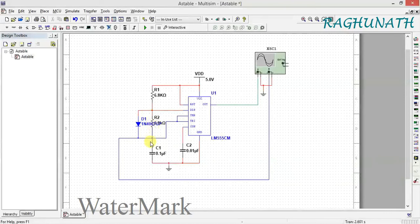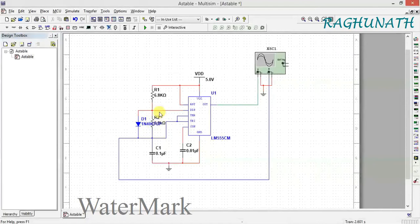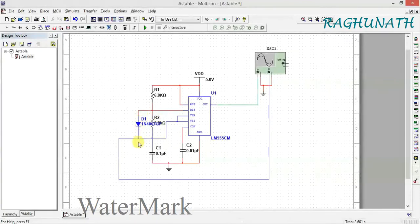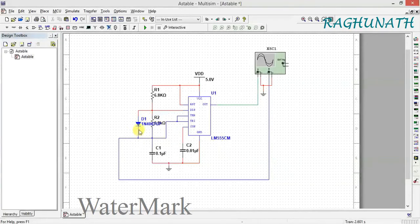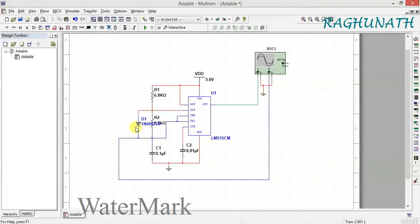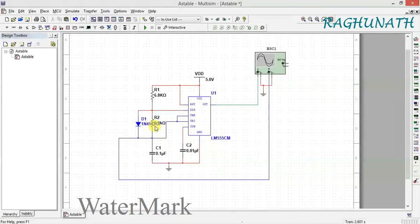results in zero resistance. Without the diode, the charging time is 0.69(R1+R2)C1. We want to cancel R2 by connecting a parallel diode. When forward biased, it acts as a short circuit, making R2 effectively zero.